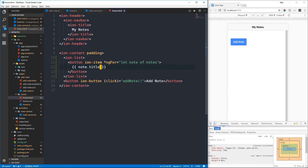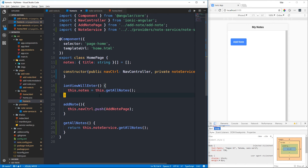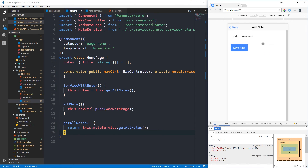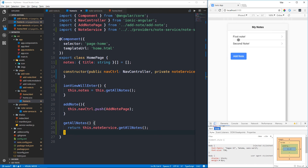This is standard Angular - the notes in 'let note of notes' refers to the notes property in our component. When this view is about to enter, we call getAllNotes which invokes the note service to return a copy of all stored notes. Let's test it: we create a new note called 'first note' and save it. Clicking back, we can see the first note in our list. We add a second note, save it, go back, and the second note also appears in the list.